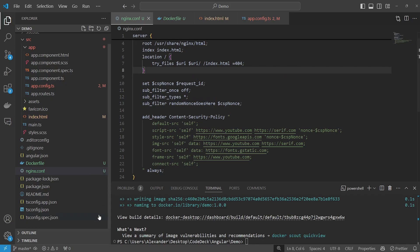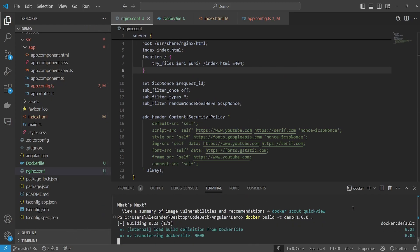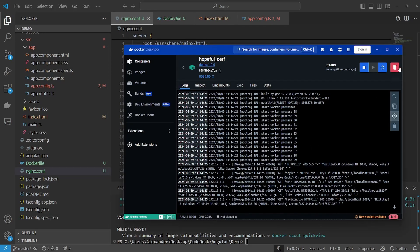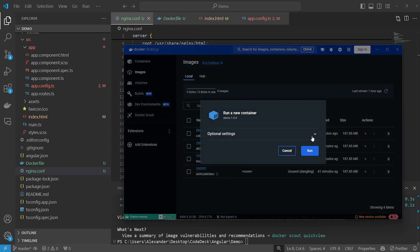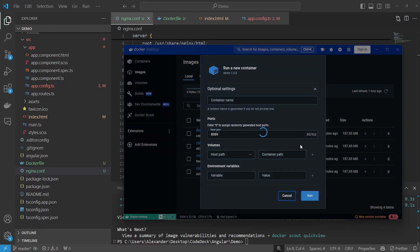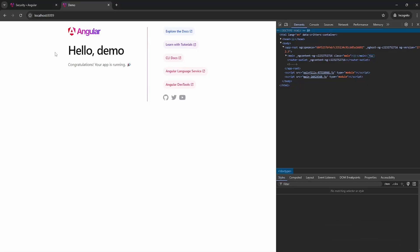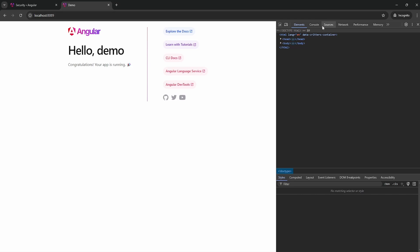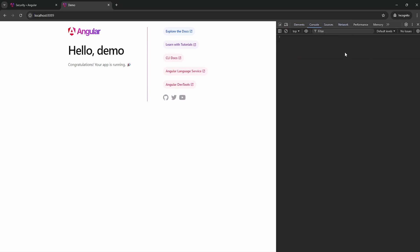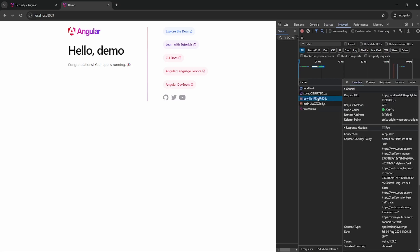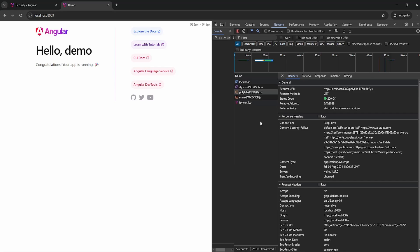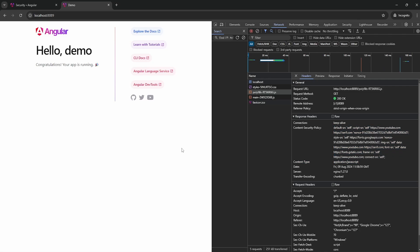Now we can save all of that, build a new image, go back to Docker, kill our previous container, and start a new one at port 8089. If we go back into our application, as you can see everything works as it should. If we go into console we don't get any more errors, and we can look at the bundles and actually see that the content security policy is set correctly with our nonce. That's pretty much it for this video — I hope this was helpful, and if you have any questions or suggestions make sure to leave them in the comments below, and make sure to like and subscribe to support the channel.